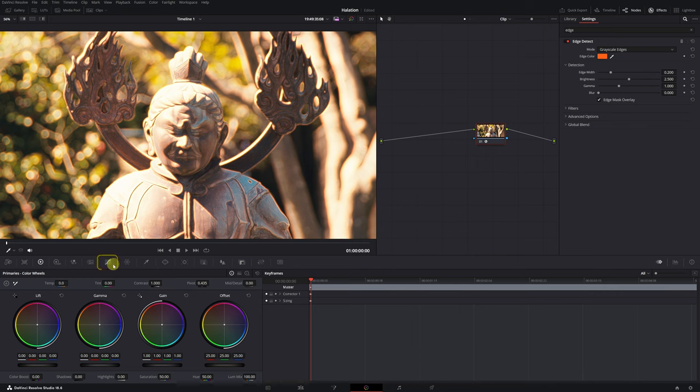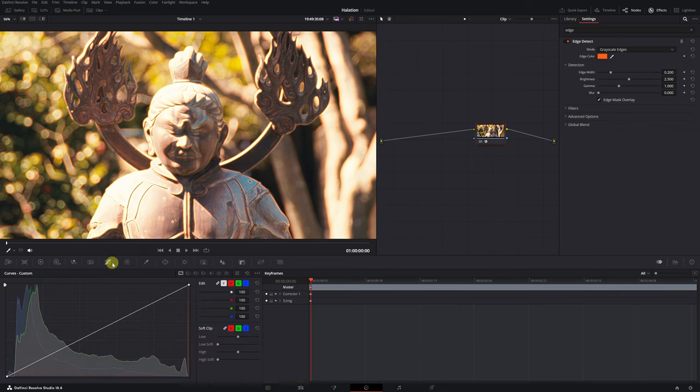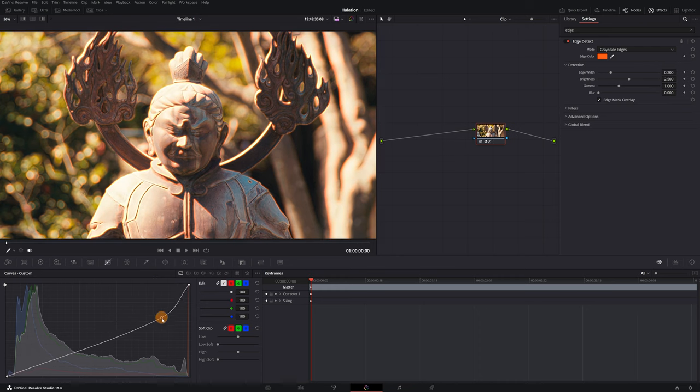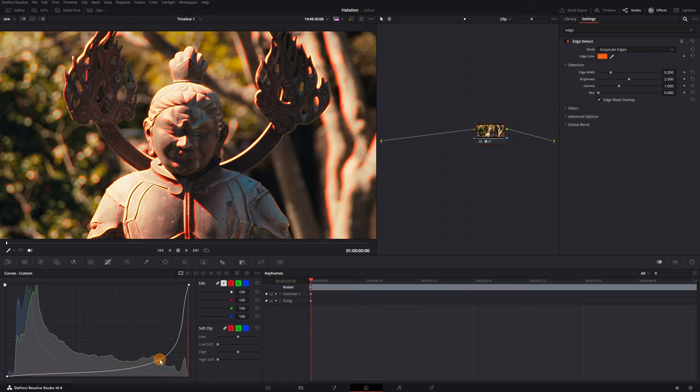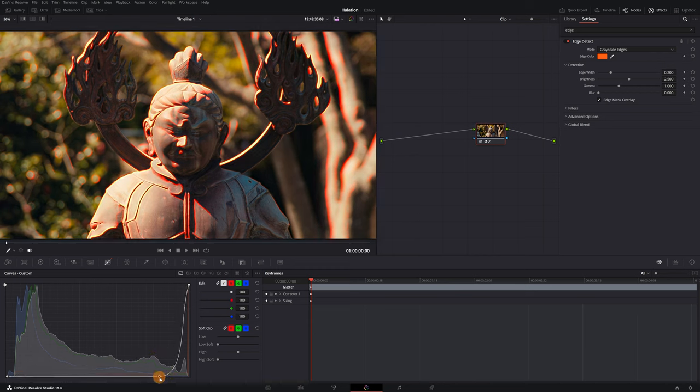Go to the Curves menu, left-click on the line, and go down. We need to create a curve that only contains the area of the highlights, that is, the area on the far right.